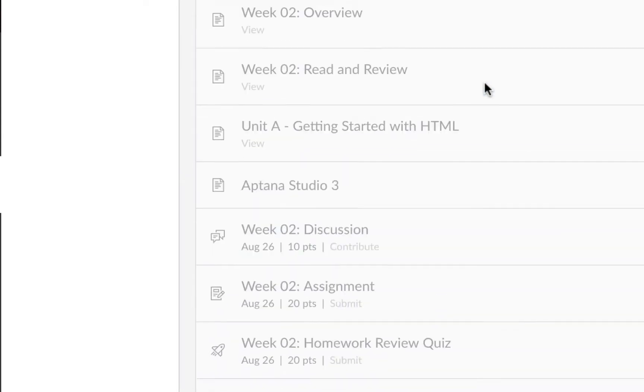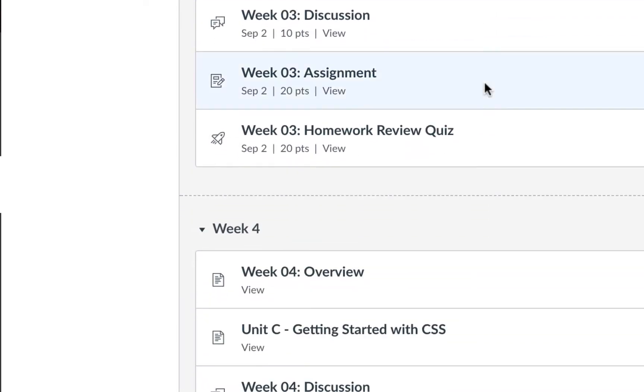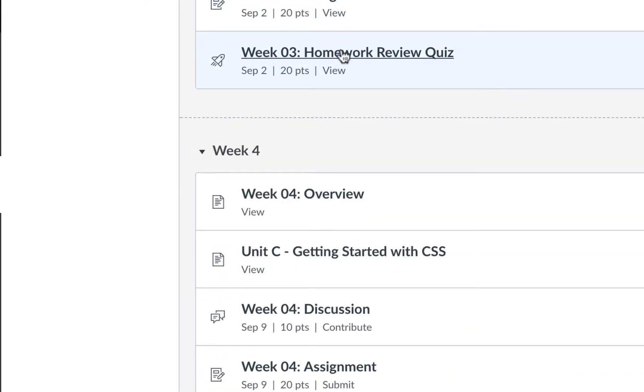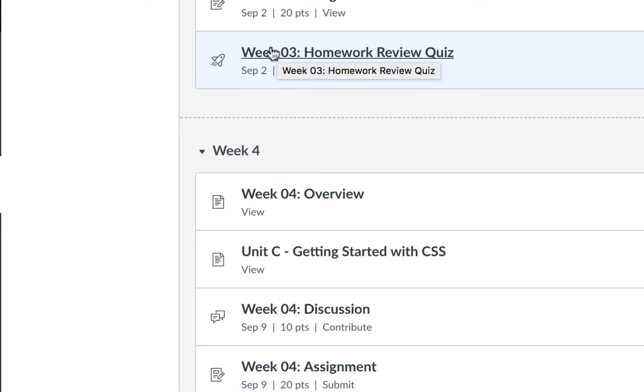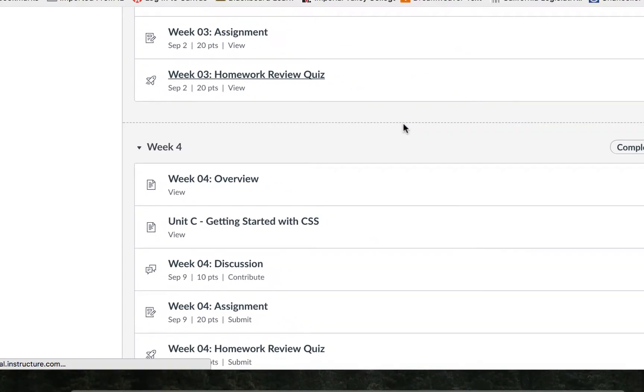I'm going to scroll down here until we get to a quiz that we can access like this one. Notice the rocket ship. Let's go ahead and click it to get started.